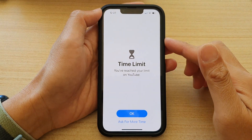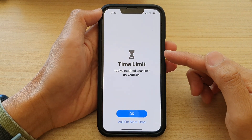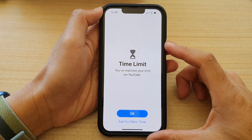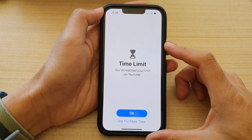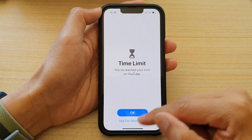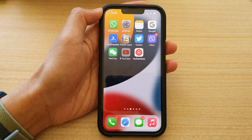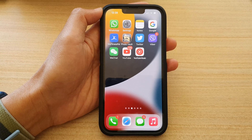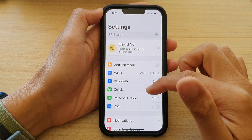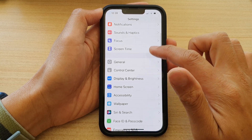Hey guys, in this video we're going to take a look at how you can block YouTube or set a time limit on the iPhone 13 series running iOS 15. First, let's go back to your home screen by swiping up at the bottom of the screen. On the home screen, tap on Settings, then go down and tap on Screen Time.